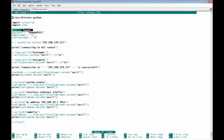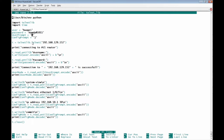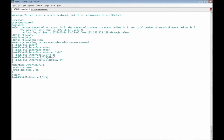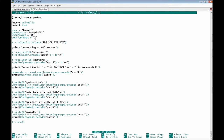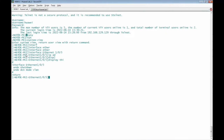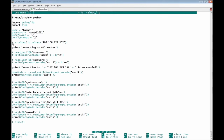We define variable 'user' with the username 'huawei', and the password is 'hamdi_10_11'. We also define two more variables: 'user_prompt' and 'config_prompt'. The user prompt is what appears after login, and the config prompt is what appears once we are in system view mode.